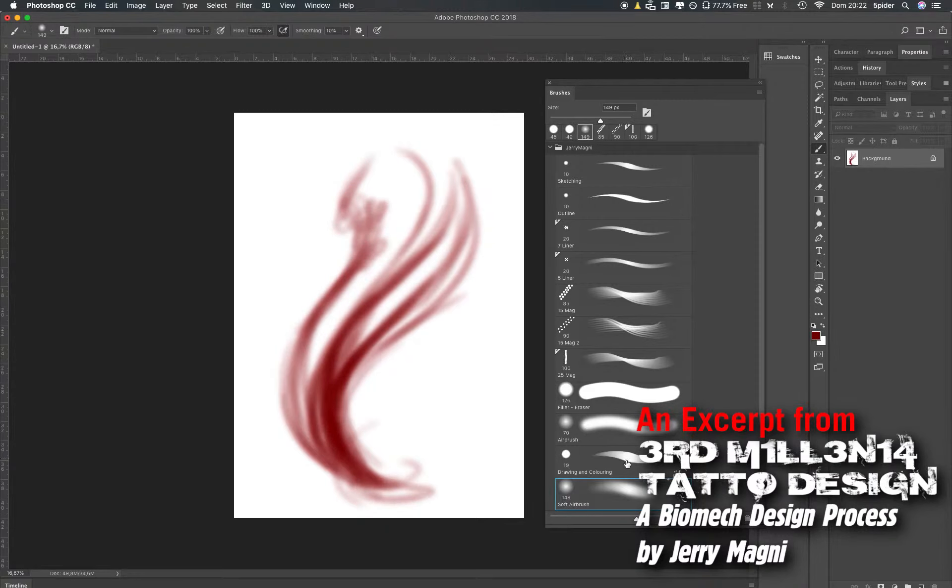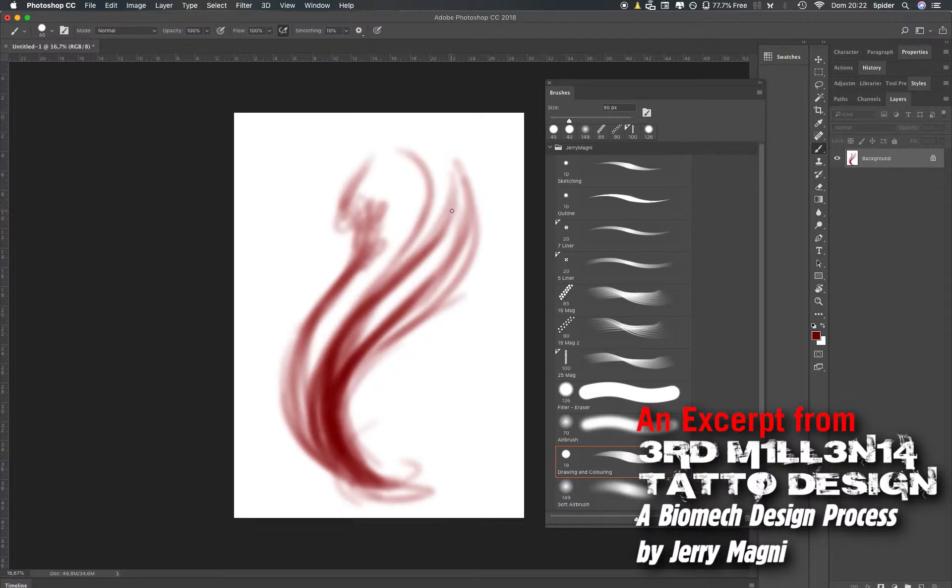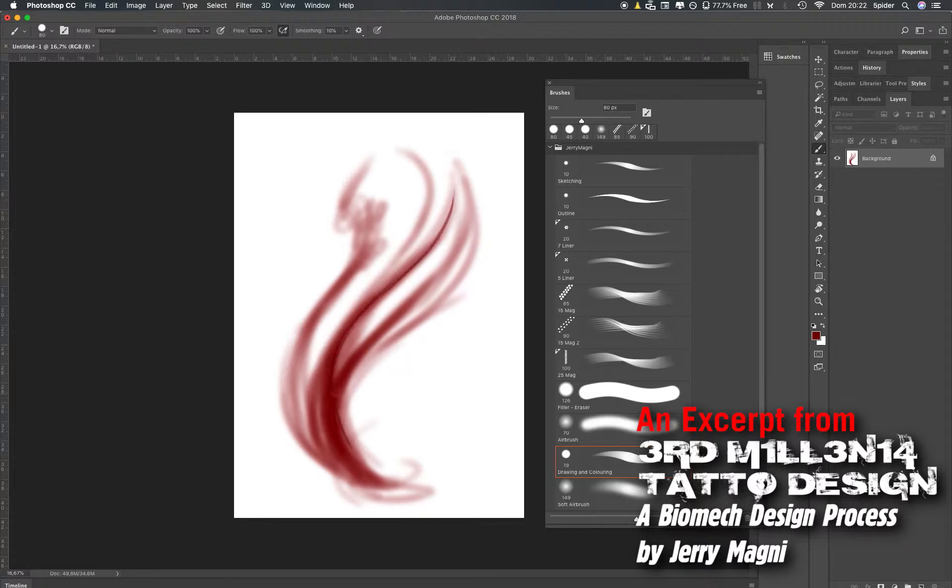Then there is the drawing and coloring brush. I use this one to refine the work or even to sketch or color. It's a very versatile brush and you can use it in many different ways.